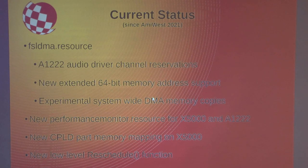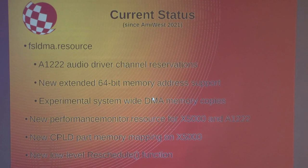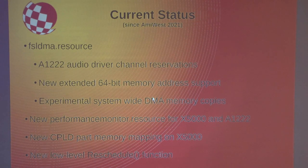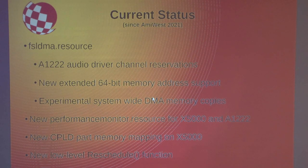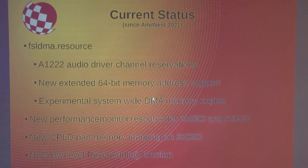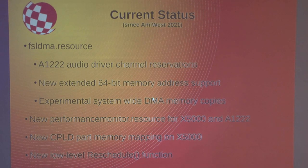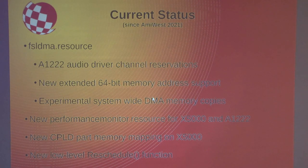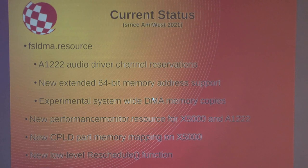There was a lot of effort into the FSL DMA resource, which is a software component that accesses the DMA hardware built into the X5000 and the A1222. This DMA hardware is a general purpose unit which can move massive amounts of data very fast without involving the CPU. We reserved a couple of DMA channels for the A1222 audio driver so it can use DMA, because that's the only way to get smooth audio. We also extended it with 64-bit support so it can move data from anywhere on an expansion card to anywhere in AmigaOS.